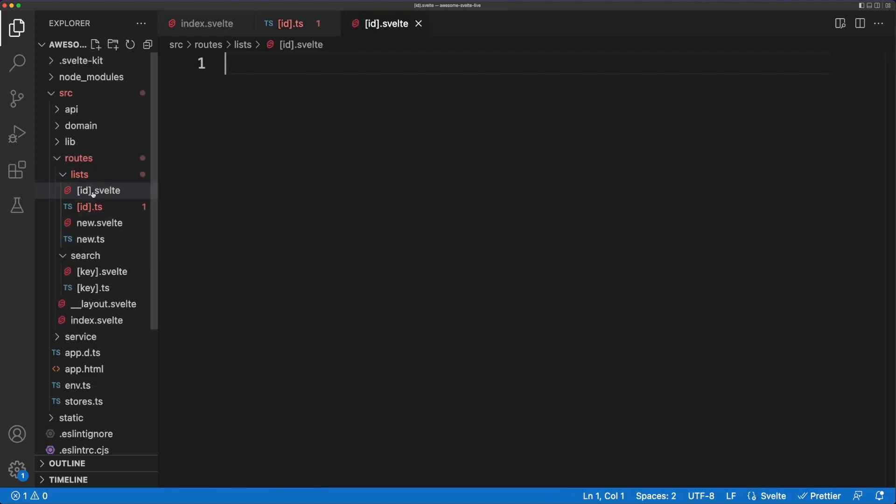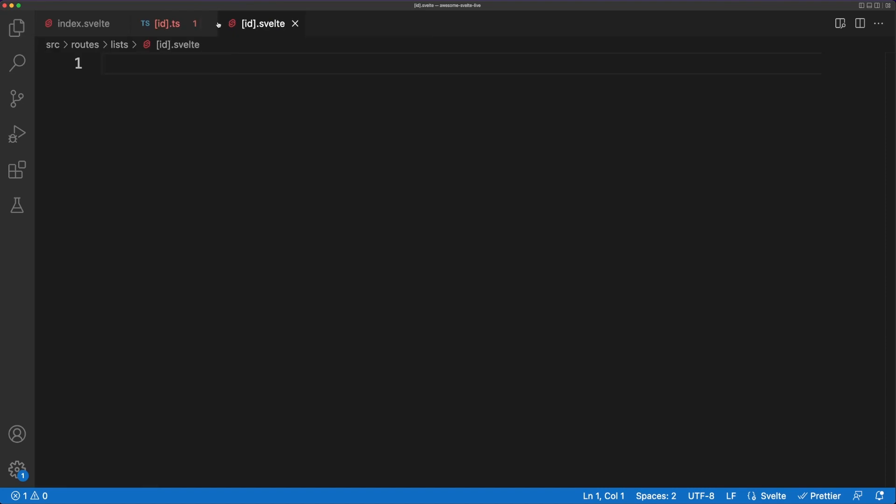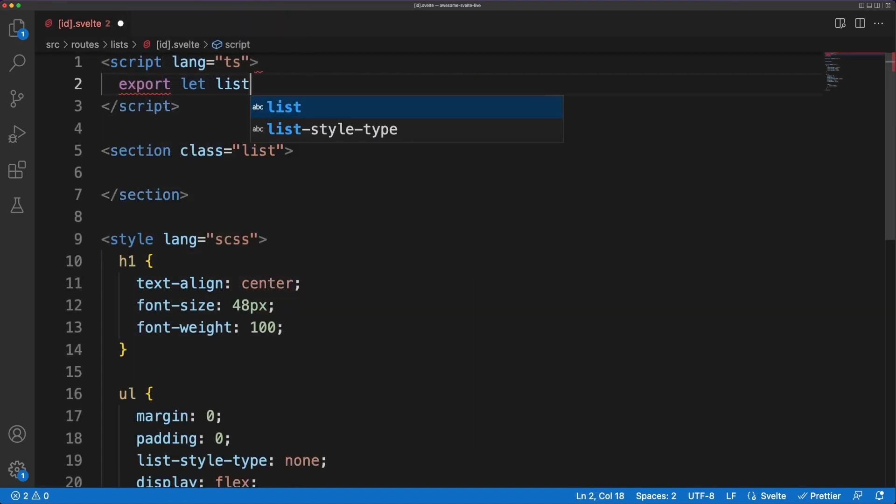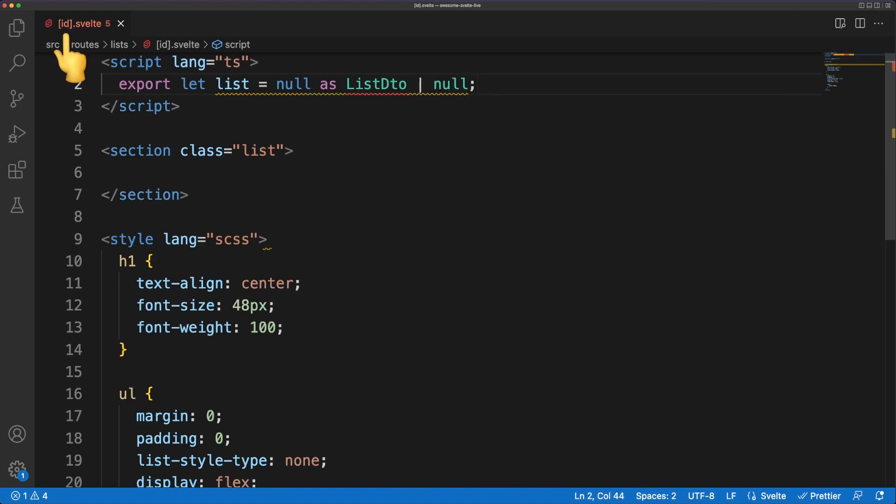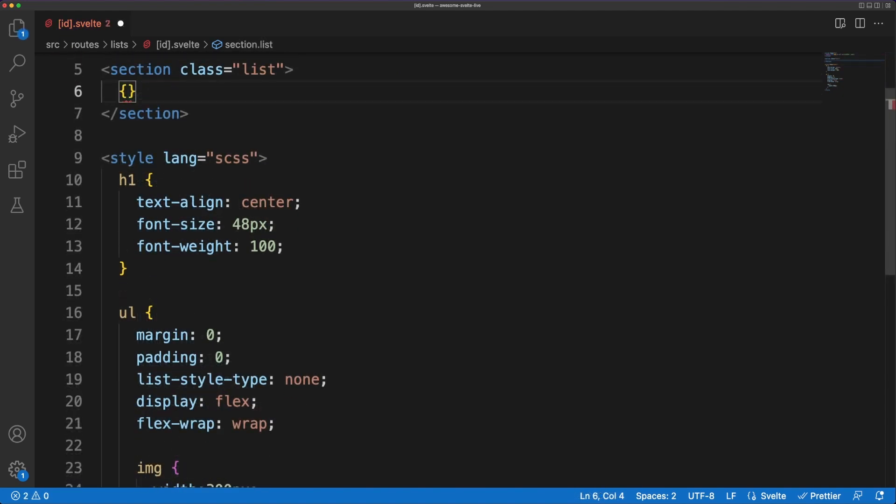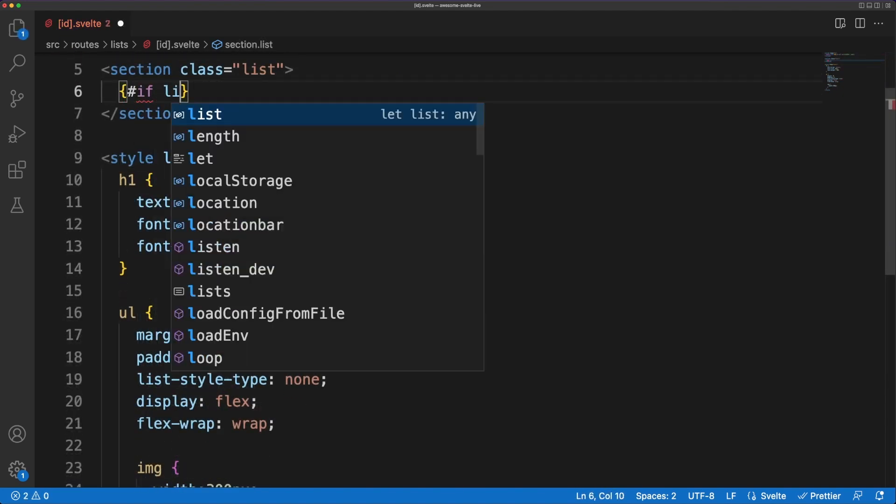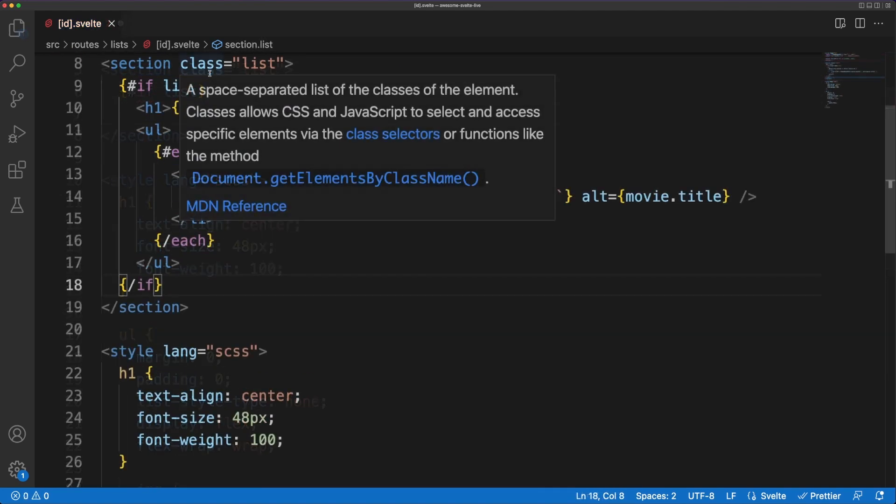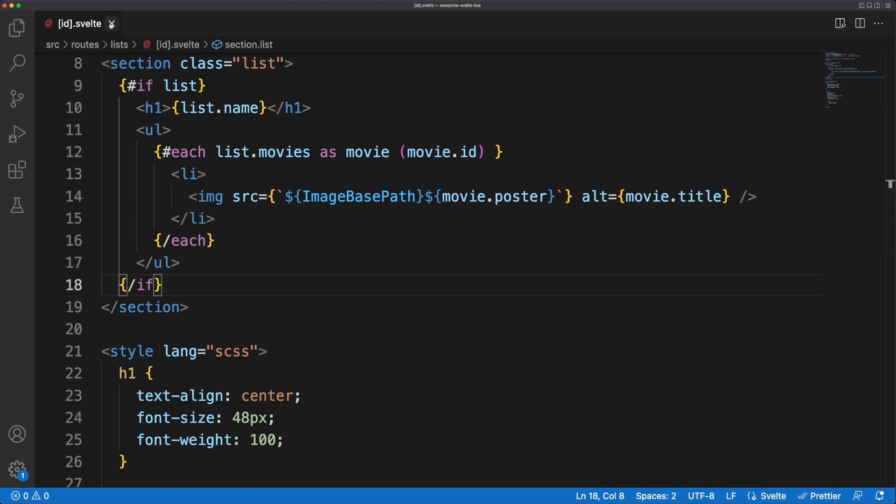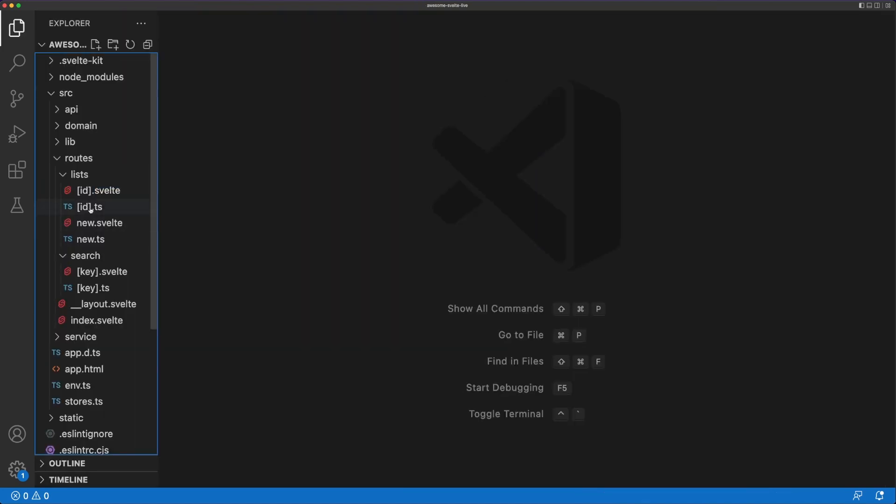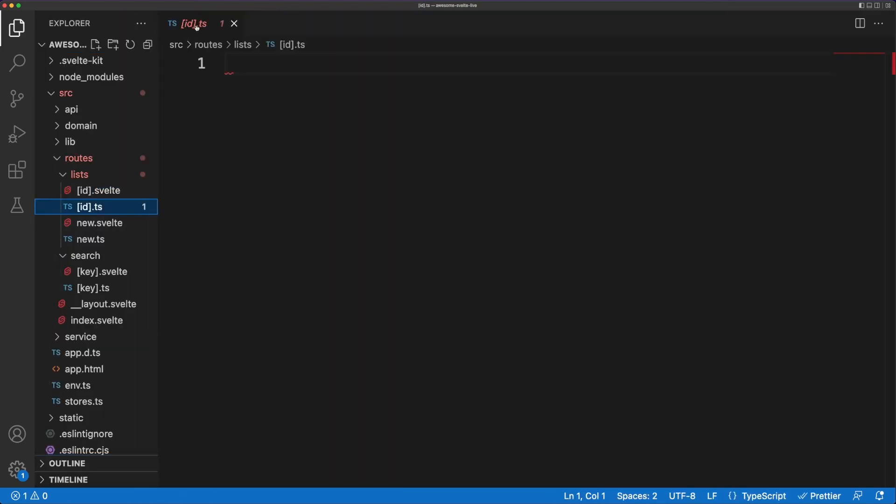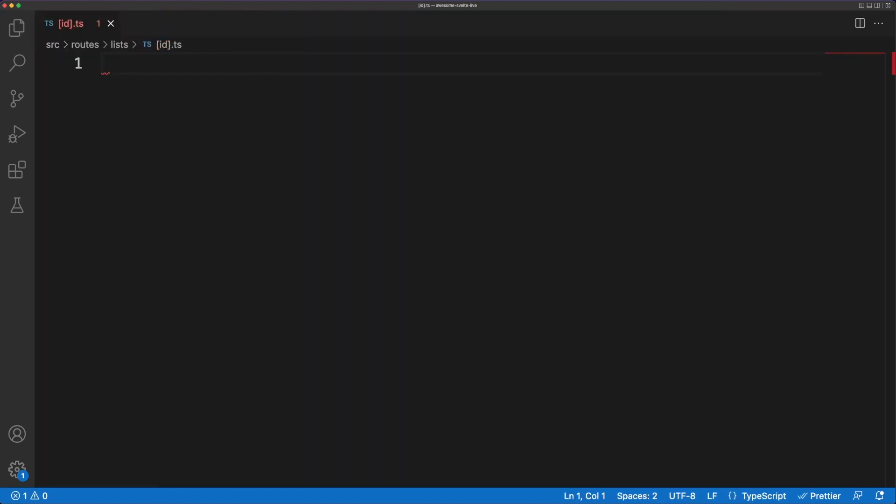The details page will be exposed at the slash list slash list ID path, so I'll create a component with a name to match the ID. In the template, we'll simply render the list name and the list of movies associated with this object. Our component needs to receive the list object as a property, so of course, we'll need to create a page endpoint to populate the property.